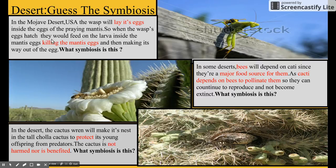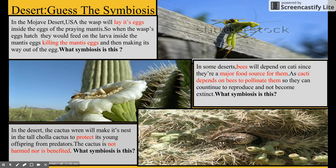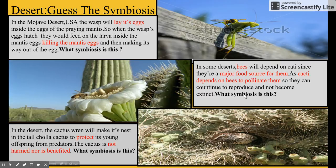For scenario one in the Mojave Desert, a wasp will lay its eggs on a praying mantis and then feed on and kill the praying mantis. If you said this type of symbiosis was parasitism, you're correct. For scenario two, bees pollinate the flowers of the cactus and help the cactus reproduce. This type of symbiosis is mutualism, because the bees get a food source and the flowers get pollinated to make more offspring.